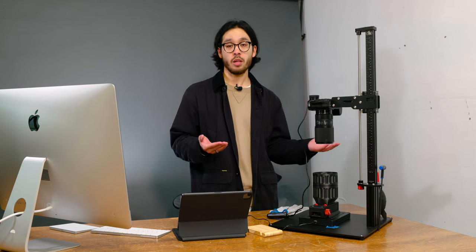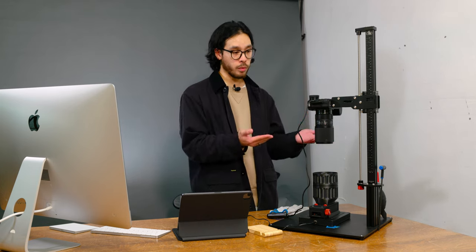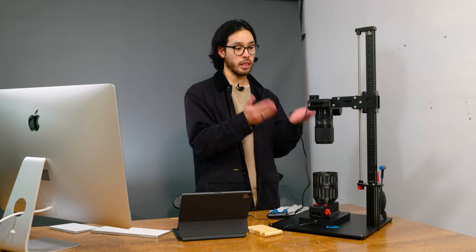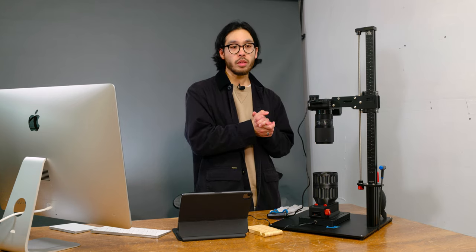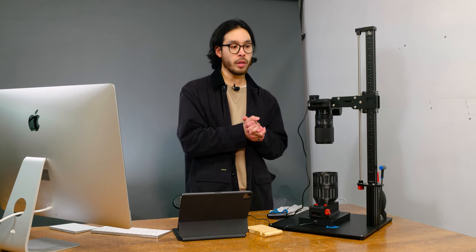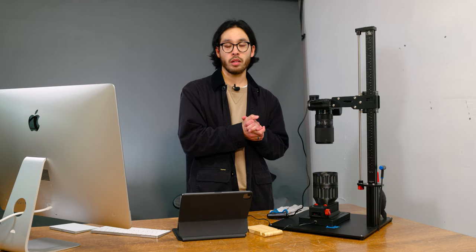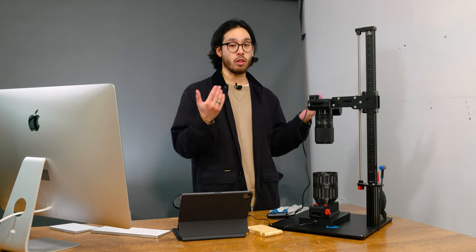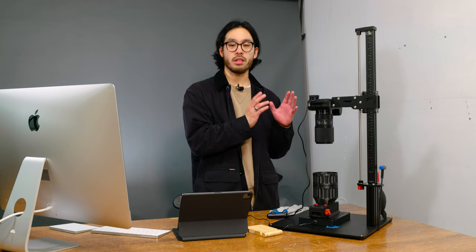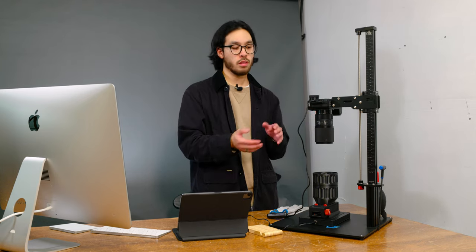So the setup I have here today is the Leica SL2, along with the Sigma 105 F2.8 DG DN macro lens. And this lens is part of the L-Mount Alliance, which is perfect because it's a native mount for the Leica SL2. The only other lens that I would maybe recommend is the 60 macro TL lens, but that is a crop sensor lens and you would be cropping into the sensor using that lens.